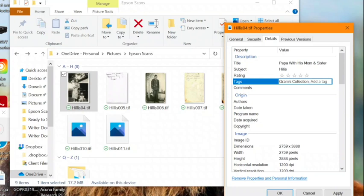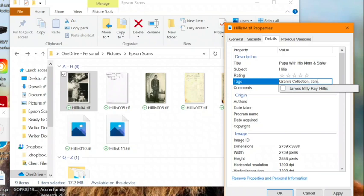Then we move on to tags, where you see Gram's collection is already there, since we just did that as a batch. And we'll add more tags now.